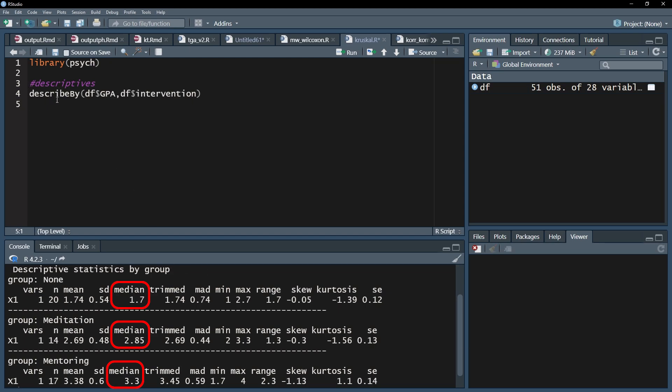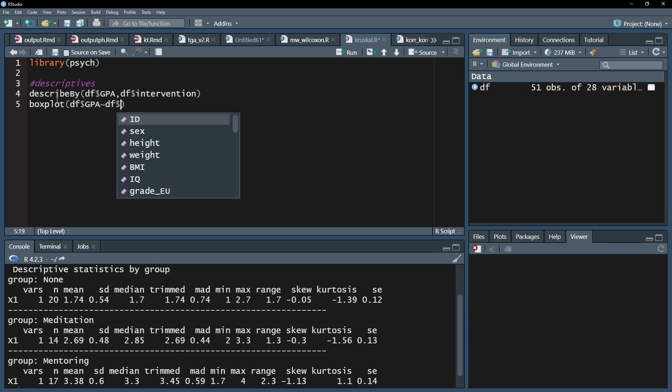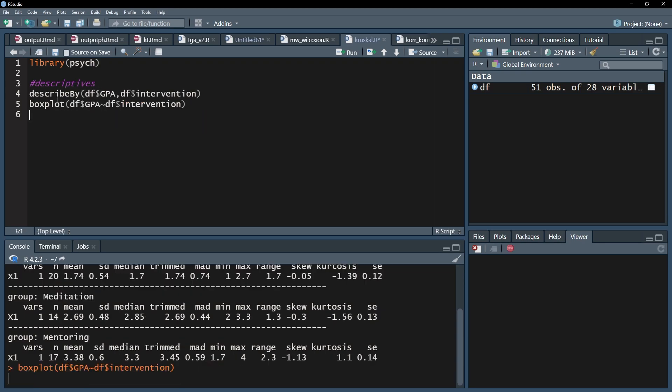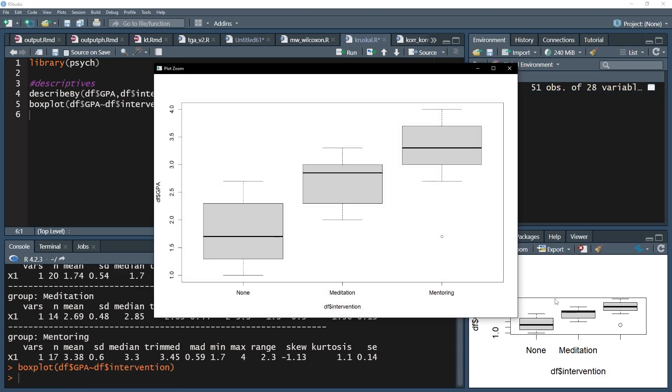You can also visualize the three groups by using box plots and seeing the interquartile range represented by the height of the box and the median by the black horizontal lines.